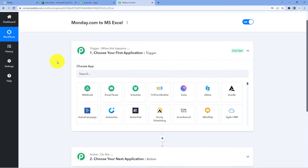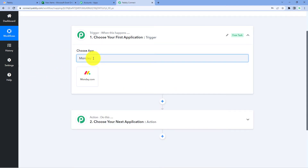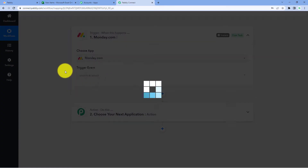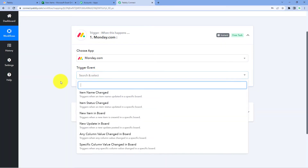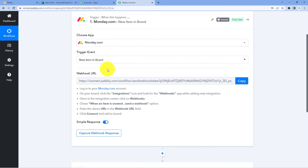Let's begin with our trigger window. The idea is: first, we have to get the details of new items being created in Monday.com into Pabbly Connect. Then, using Pabbly Connect, we will send that data to Microsoft Excel. Here in the trigger window, in Choose App, we have to search for Monday.com. And in Trigger Event from the drop-down, we have to select New Item in Board.